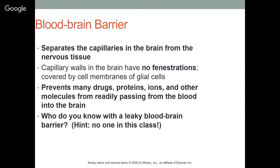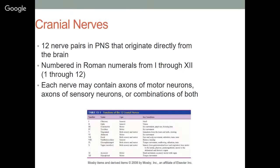The cranial nerves are 12 nerve pairs in the peripheral nervous system that originate directly from the brain — that's why they're called cranial nerves. They are numbered in Roman numerals from I through XII. You need to know them well, as there will definitely be exam questions about cranial nerves.